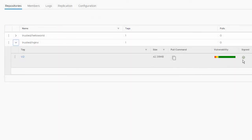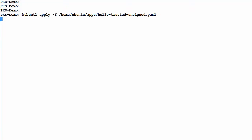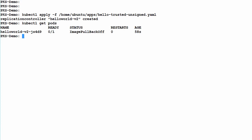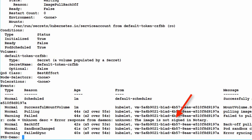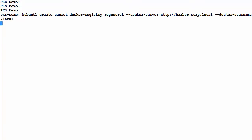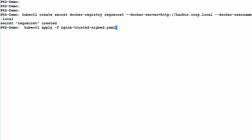Signed images are noted with the green check mark. Let's try to deploy a pod from our unsigned image. We see that we get an image back-off error, and if we describe the pod in more detail, we see that there's a problem pulling that image because it's unsigned. In order to deploy a pod from a signed image, we must first create a secret that contains the Harbor credentials. We reference those credentials in the deployment file.